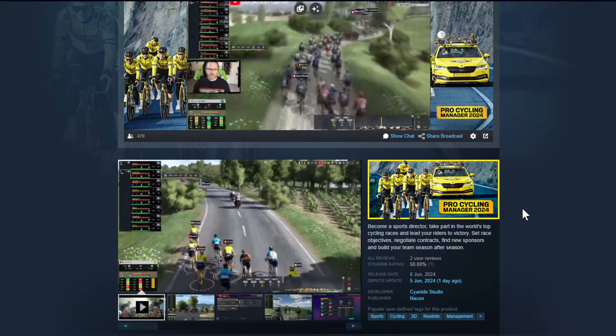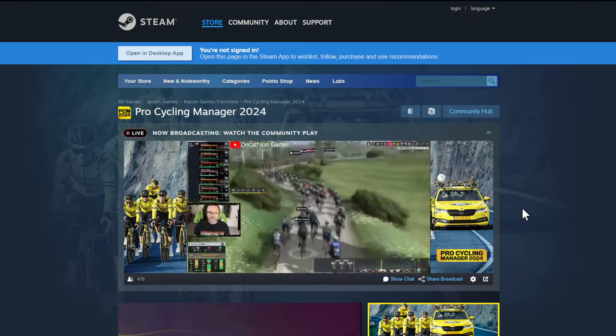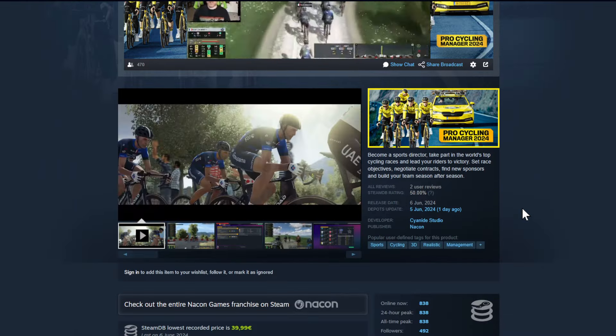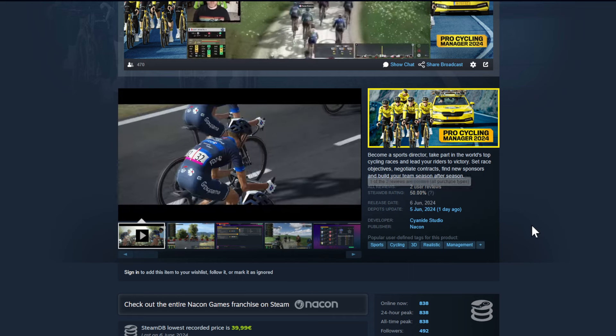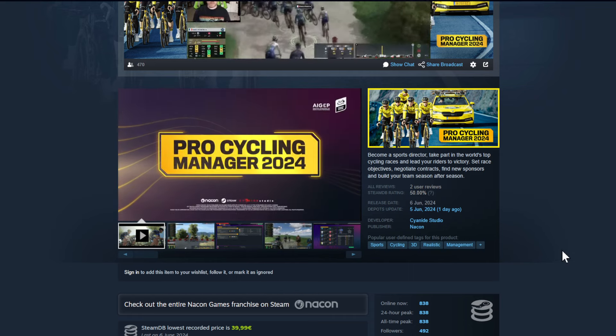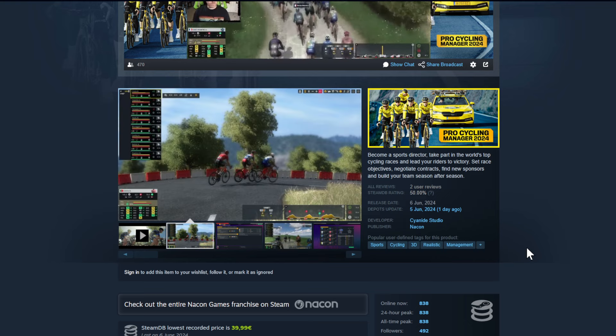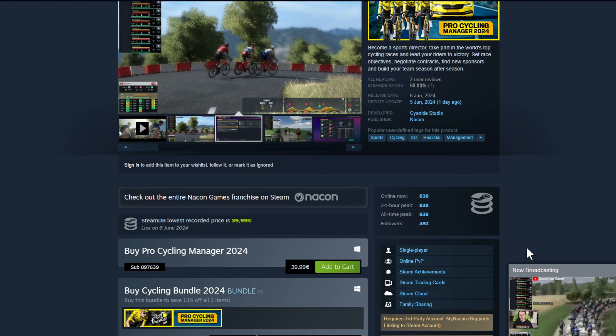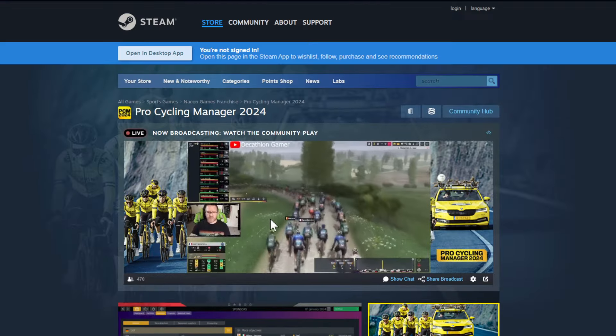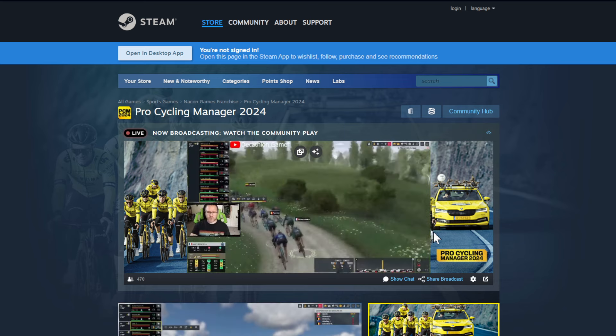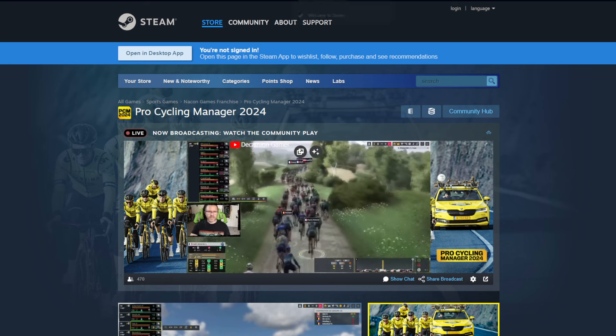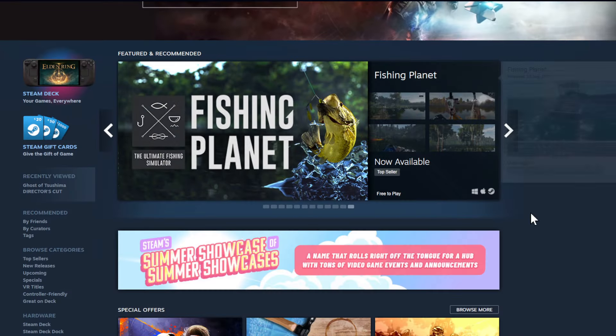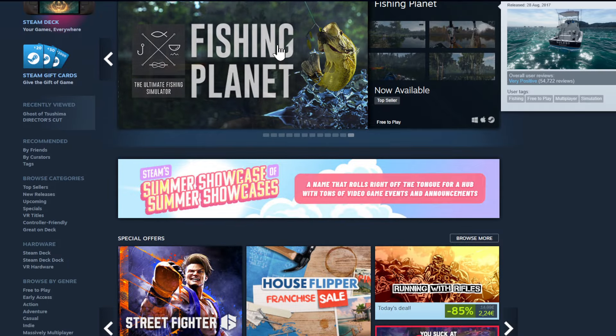Then another game that's probably also coming out every year is Nacon's Pro Cycling Manager. This one came out now on the 6th of June, so today. Two usual reviews, only steam rating is 50% so one person liked it and one person didn't like it. 838 people online right now. That's not going to be a big success I guess, it's really a niche game. Niche game for cycling fans that play also video games and not just go cycling.